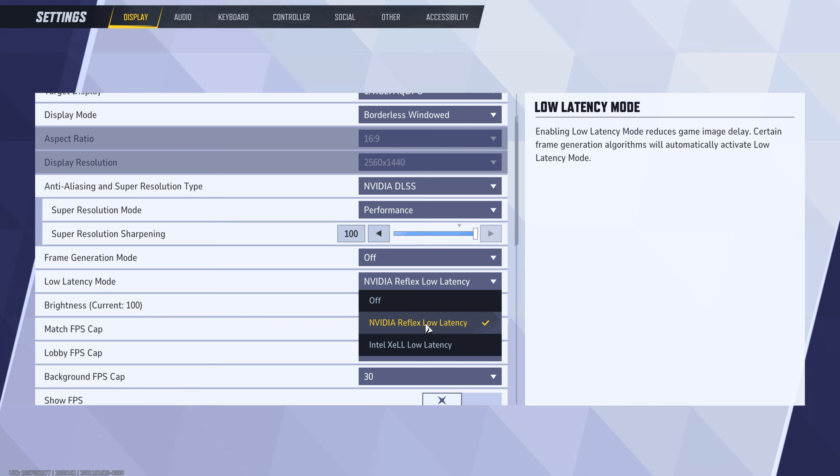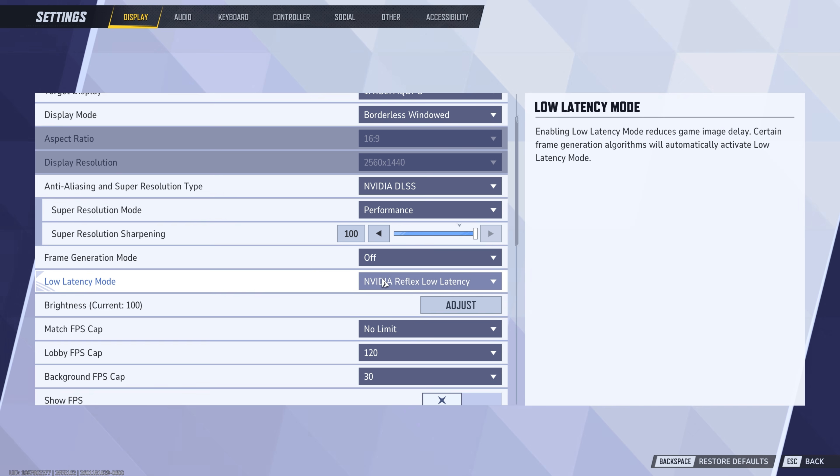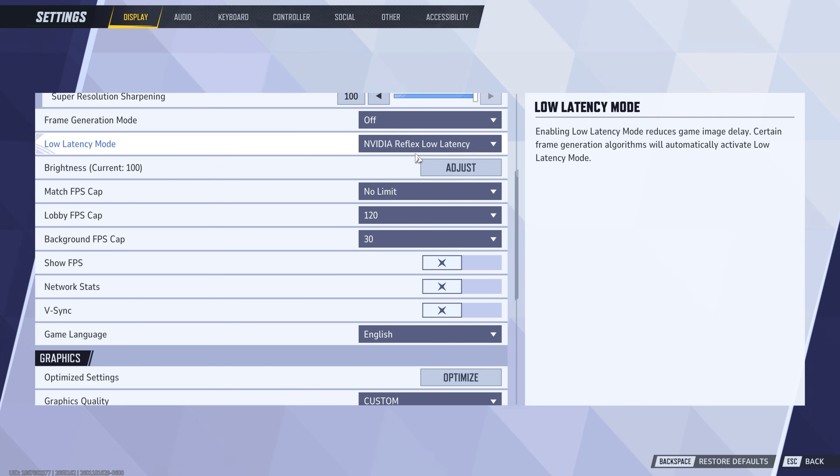And then Intel XCLL is the newer one. Have not tested this yet, but for most of you, NVIDIA Reflex is going to be really good to cut down on the 10 to 20 milliseconds of input lag that the game does add. So just keep this on.